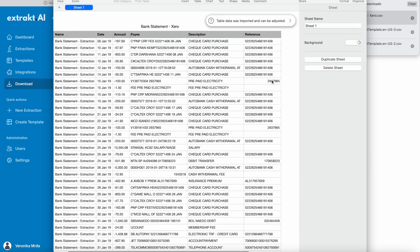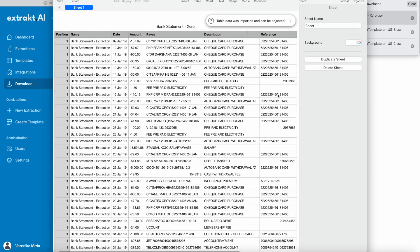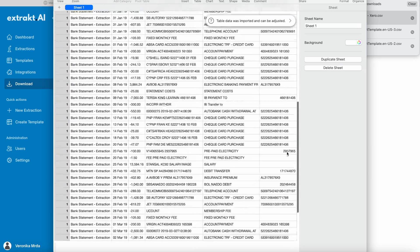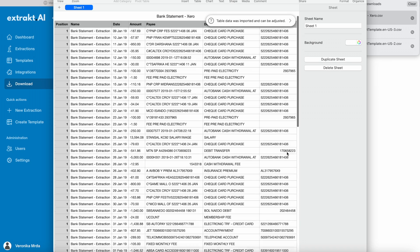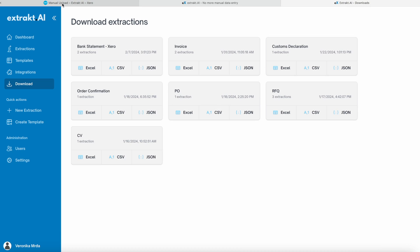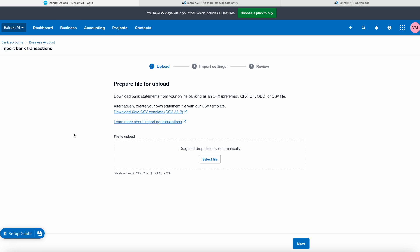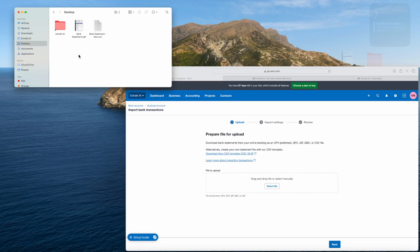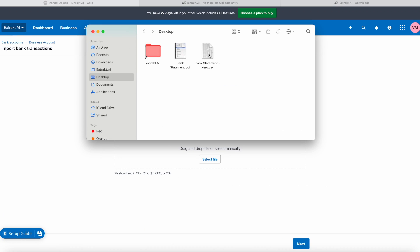Here is what it looks like. We are now ready to go back to Xero and upload the downloaded CSV file.